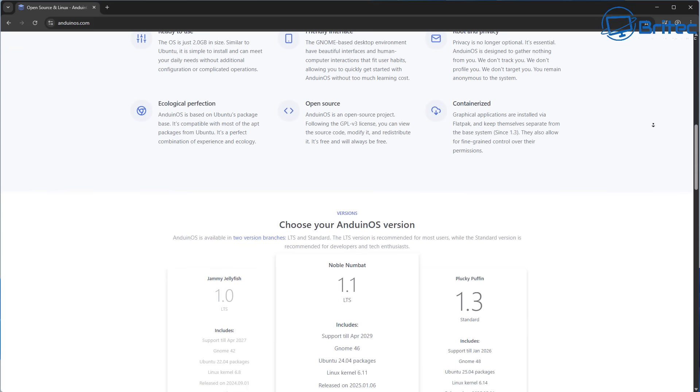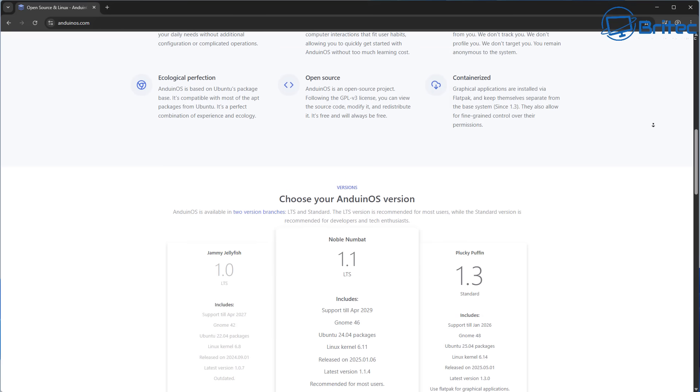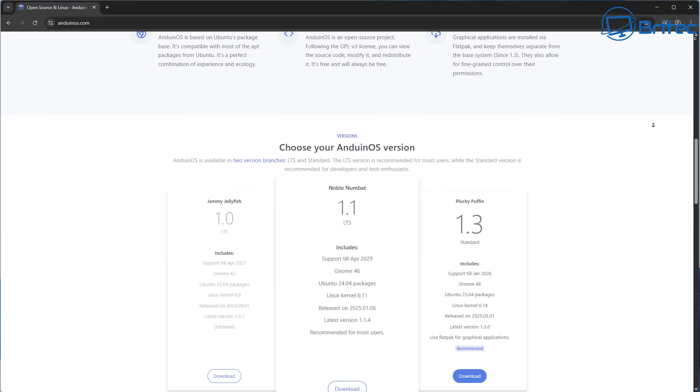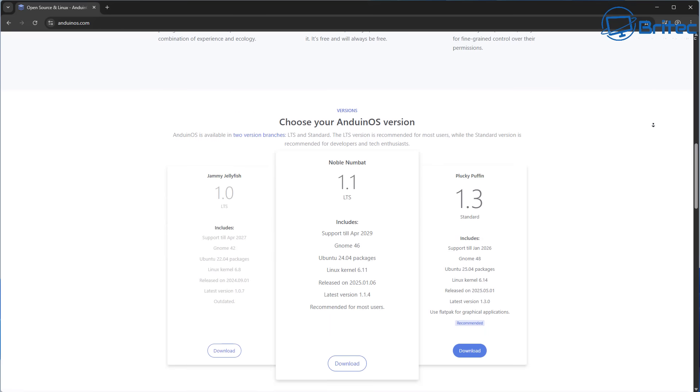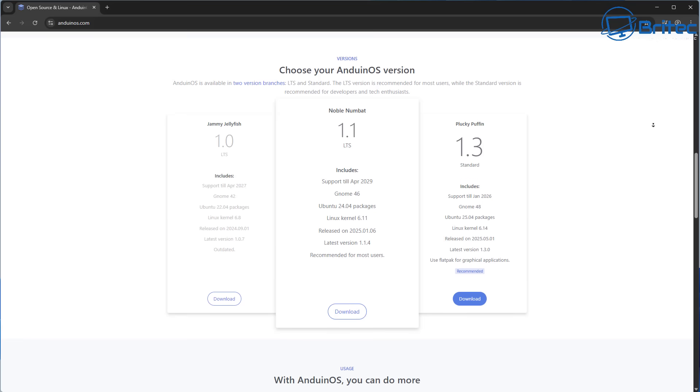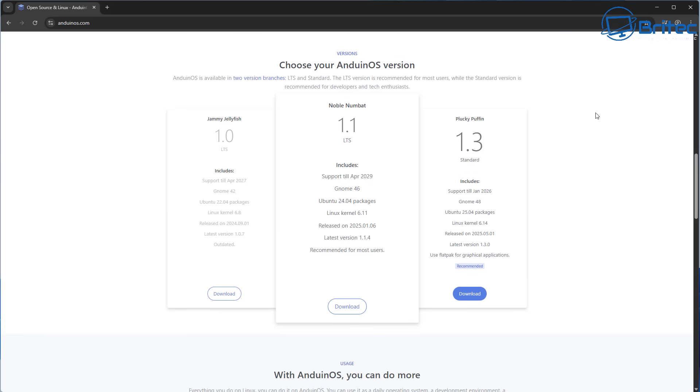So Anduin is definitely trying to do that. They also go through a bunch of other information here. Why choose Anduin? Well, it's ready to use, it's a friendly interface.